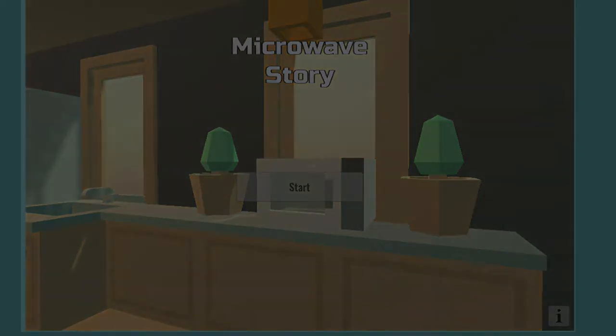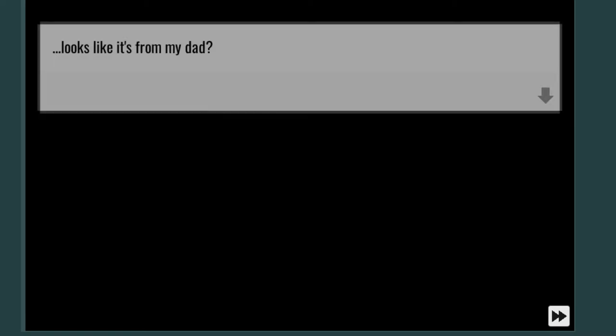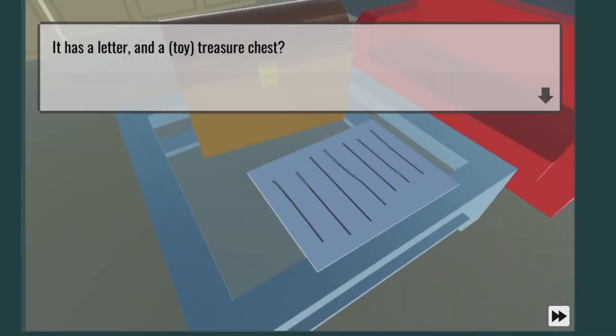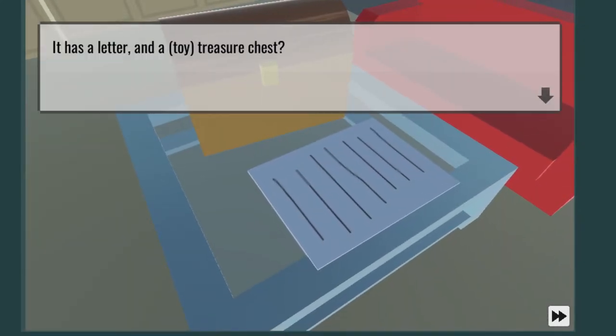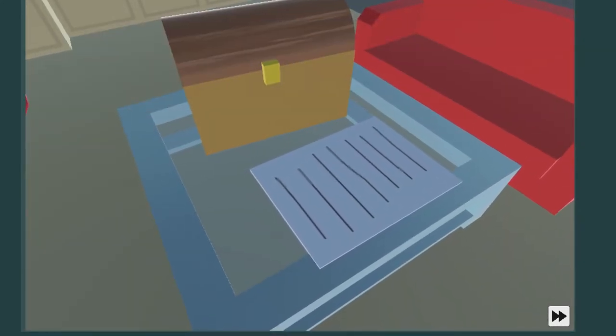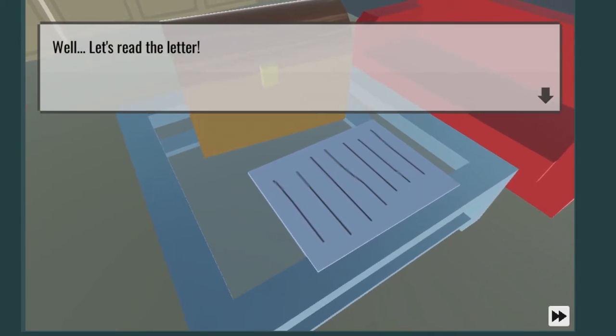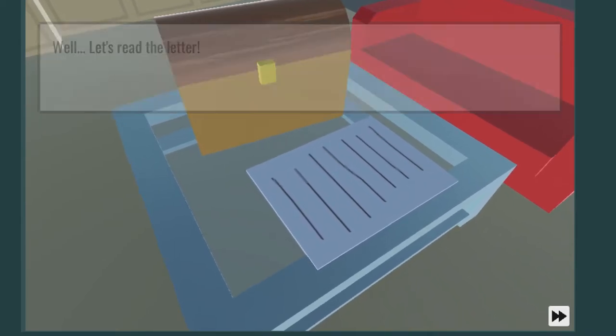Pretty much it's a microwave. You know what I mean, and it's a story about a microwave. One day I got a package. Looks like it's from dad, my dad. It has a letter and a toy treasure chest. Why is it so emotional? Well, let's read the letter.